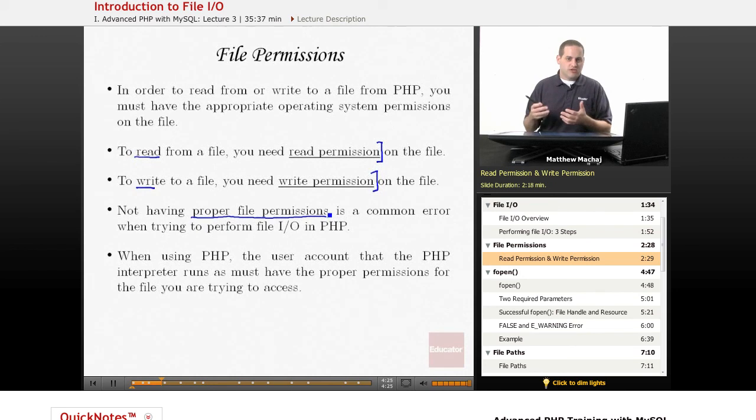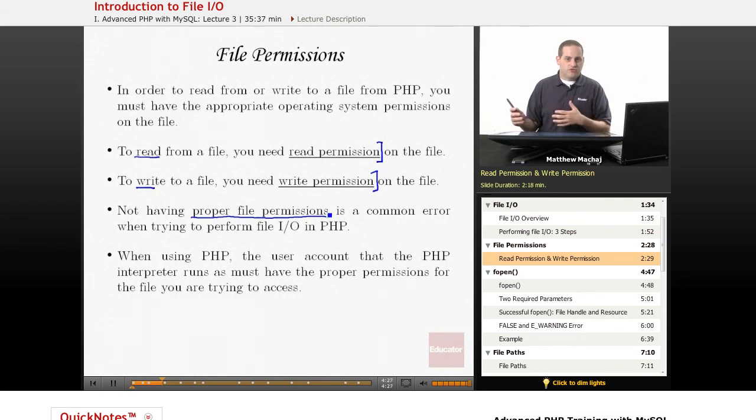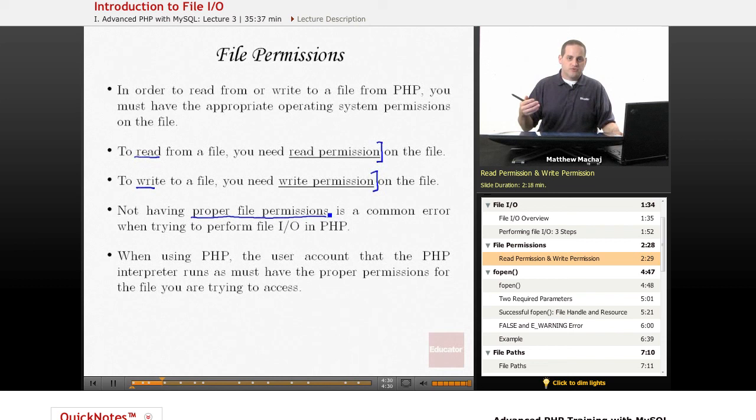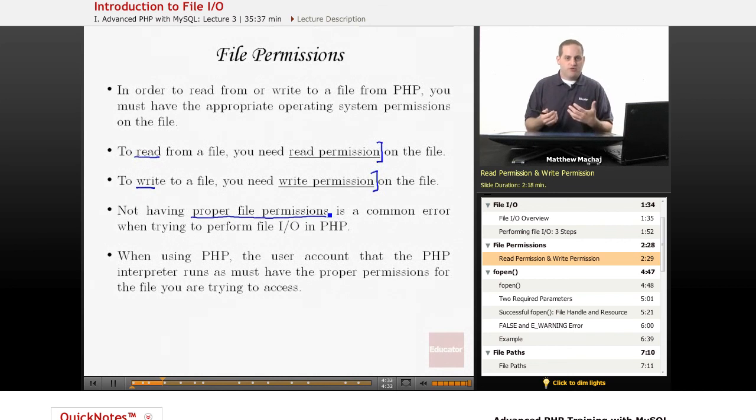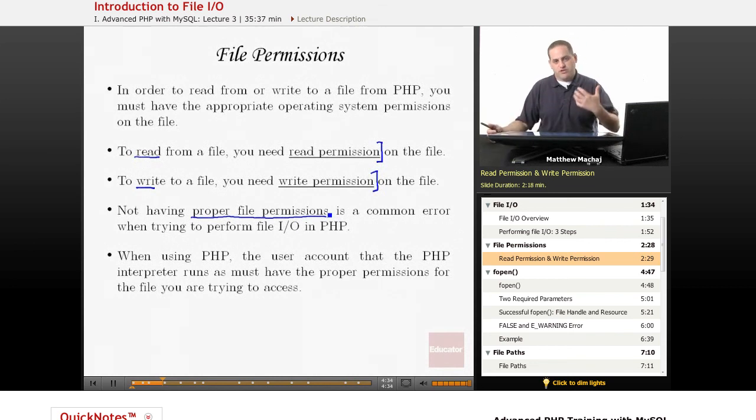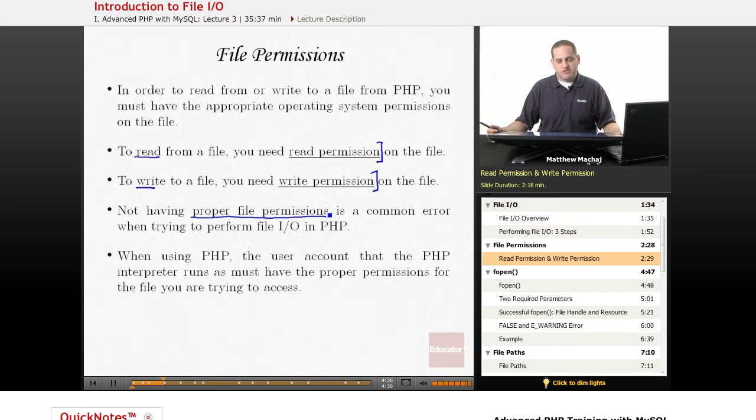And this is something that you may be able to change or it's something that you have to talk to your system admin about. But that user account has to have the proper permission set to access to read or write for a particular file.